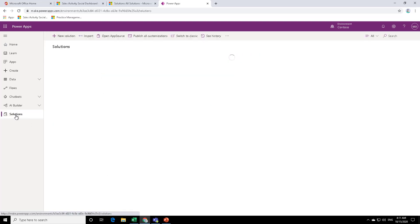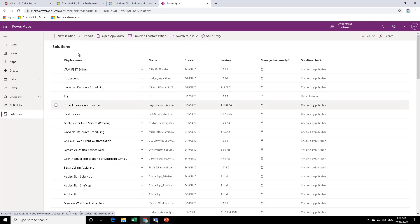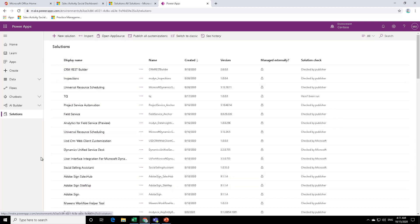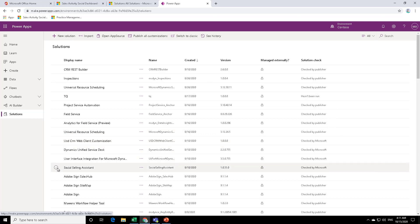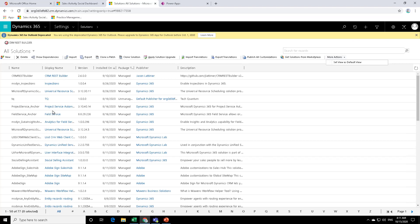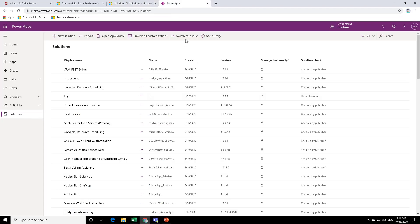Now, if you click on solutions, it will list down all the solutions that are available over here. Since this is a demo environment, you can see many solutions over here, but it is the same list of solutions that you see in your classic view.